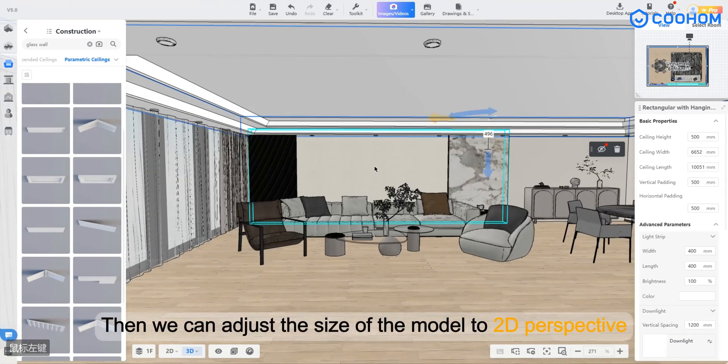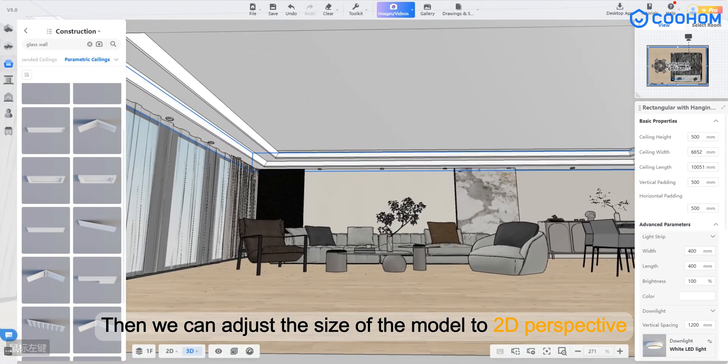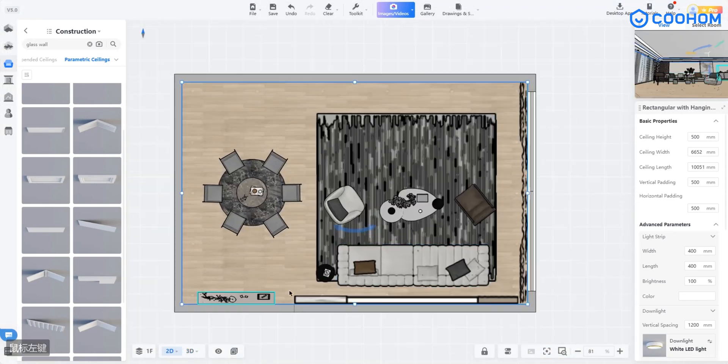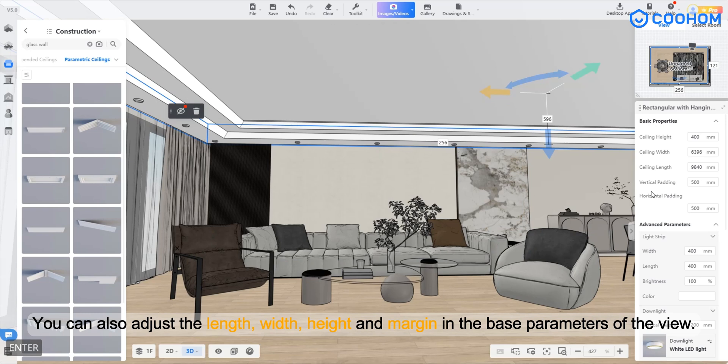Then we can adjust the size of the model in 2D perspective. Click model. You can also adjust the length, width, height, and margin in the base parameters of the view.